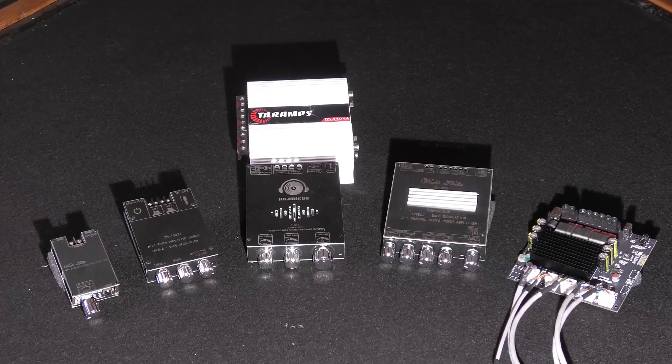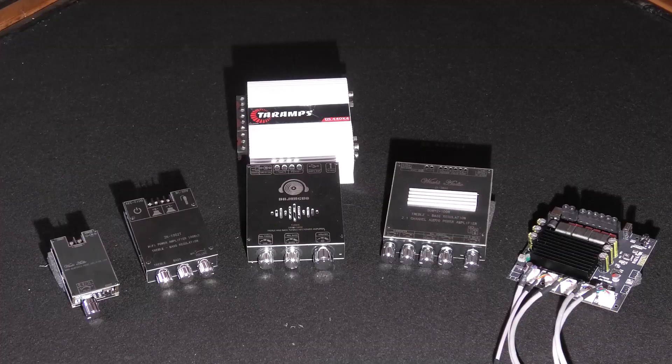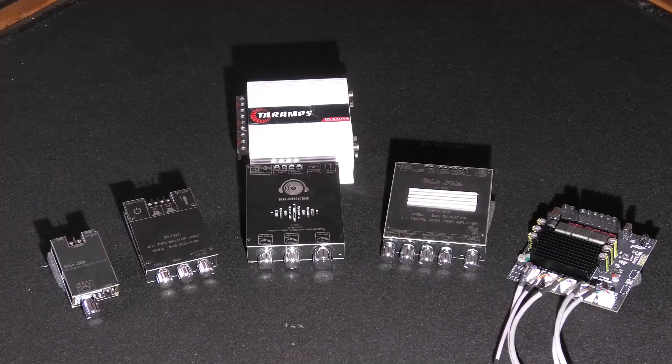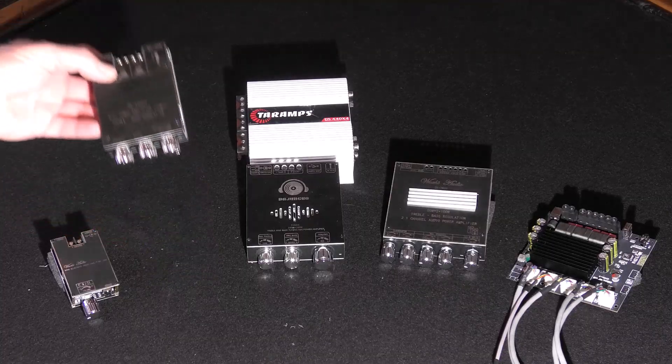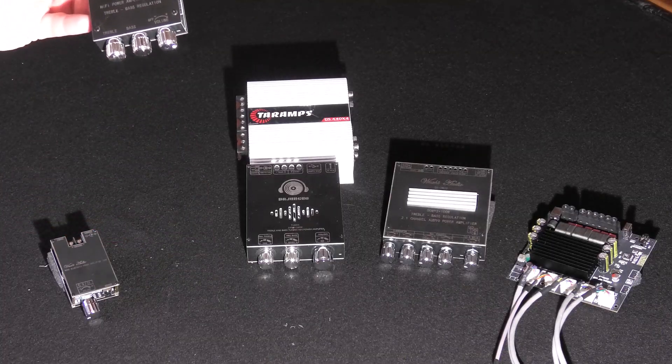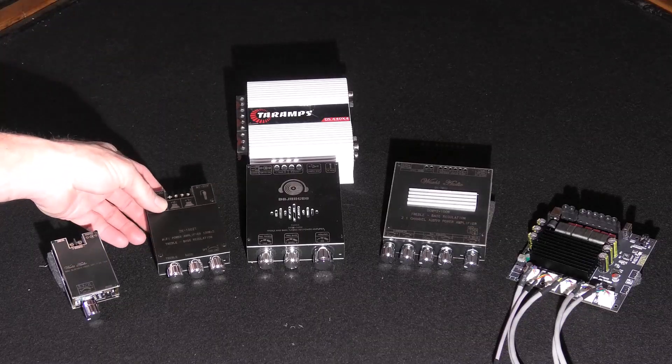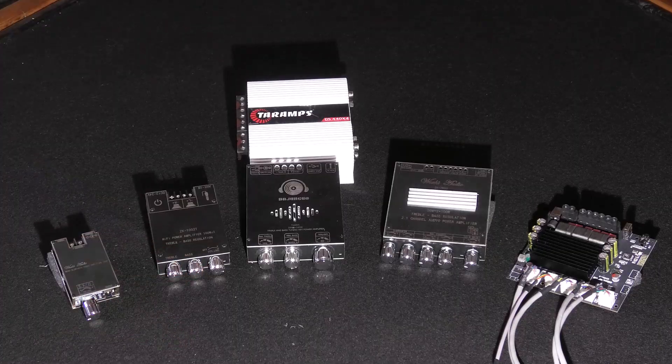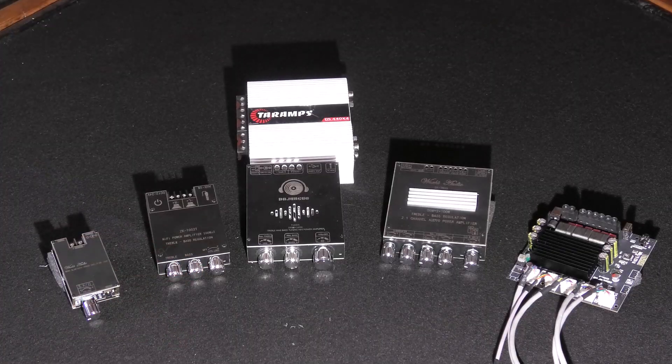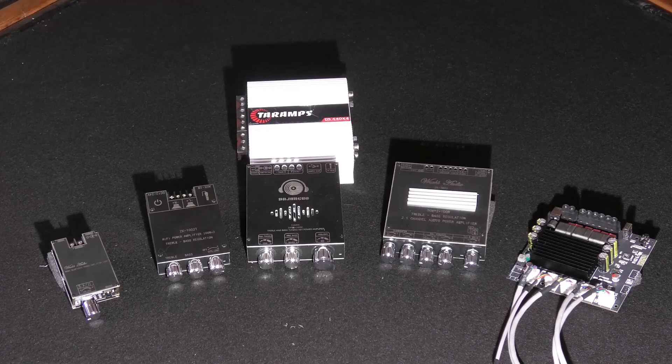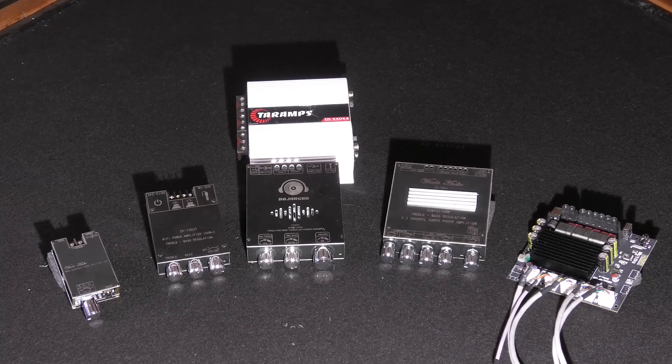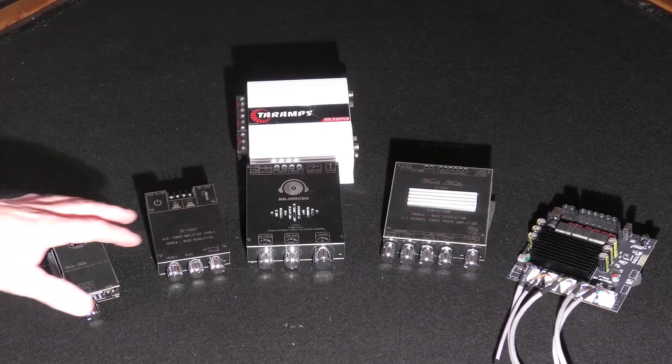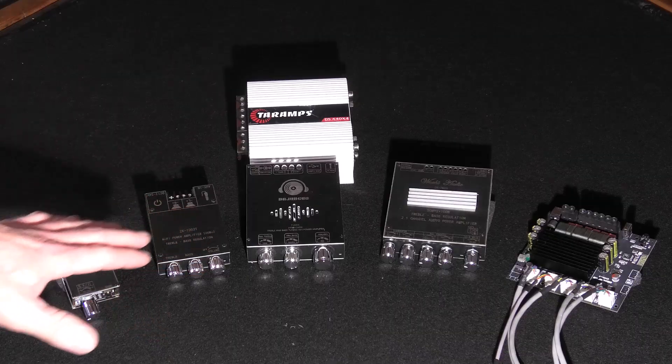The second amplifier that we're going to look at is the 1002T. So this one is probably the most popular. It's 100 watt per channel, two channel, it has bass and treble adjustments. There are some new ones on the market that have external antennas so you can get a longer bluetooth range. Very very popular build.